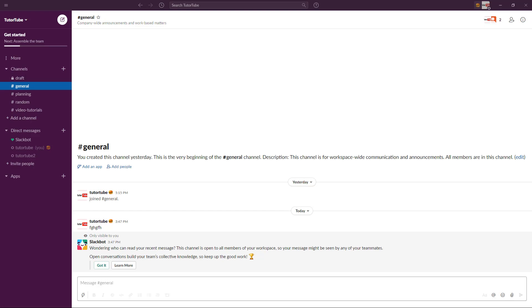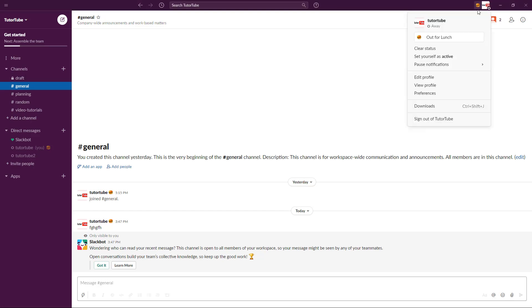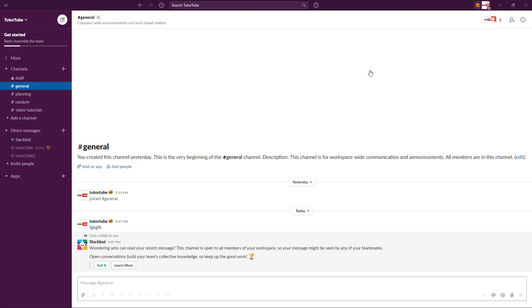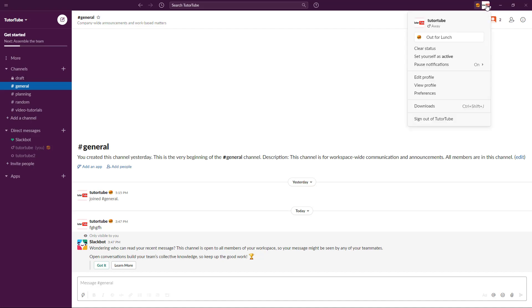To do that, you can simply go over here onto your profile and you can see that you have an option to pause your notification. Let's say for example you don't want to be disturbed for 30 minutes, then simply click 30 minutes right over here. What happens is that there will be no more notifications from Slack for the next 30 minutes.